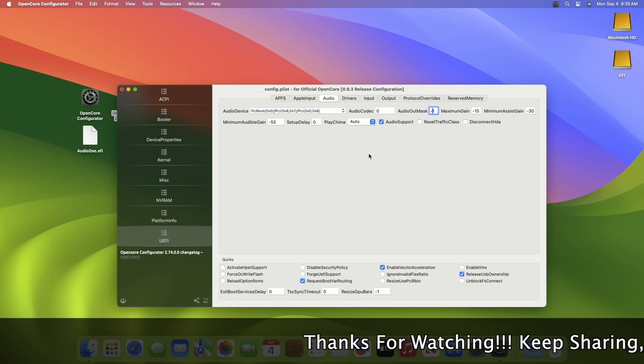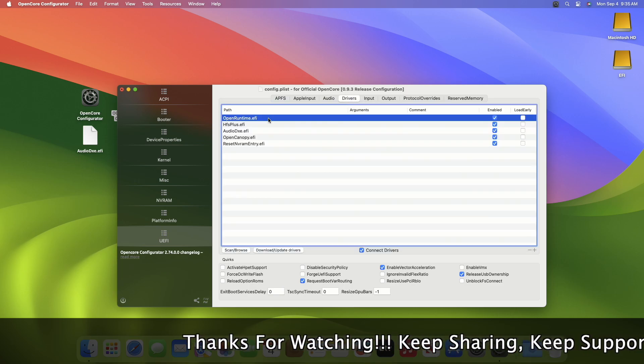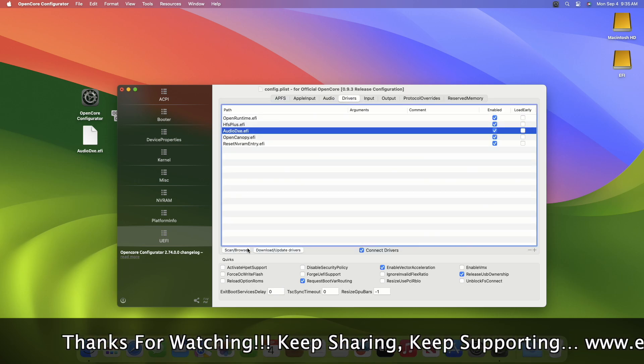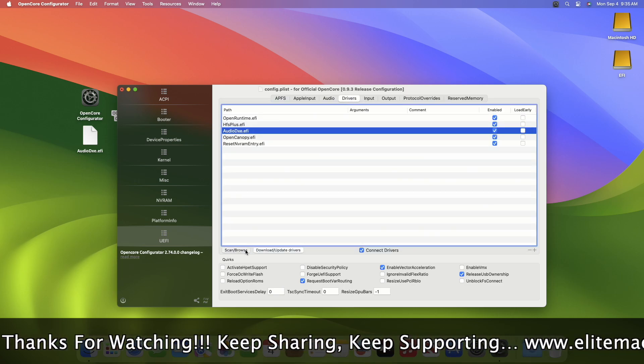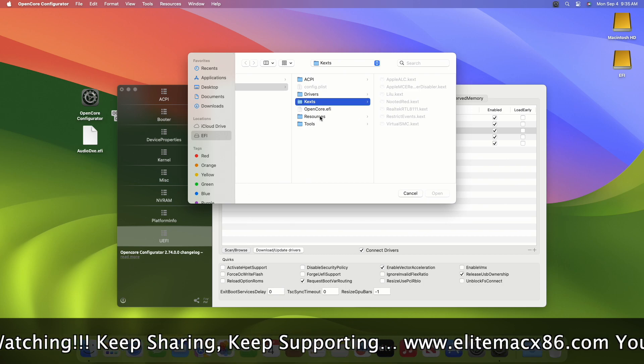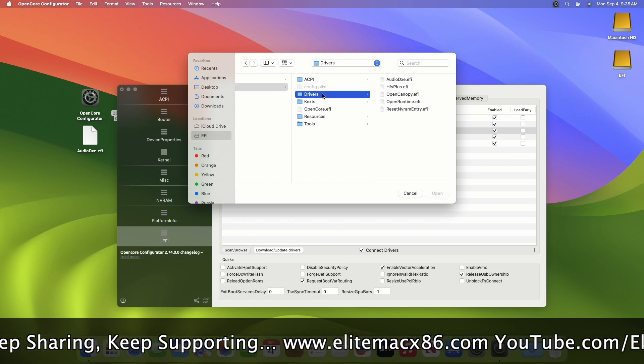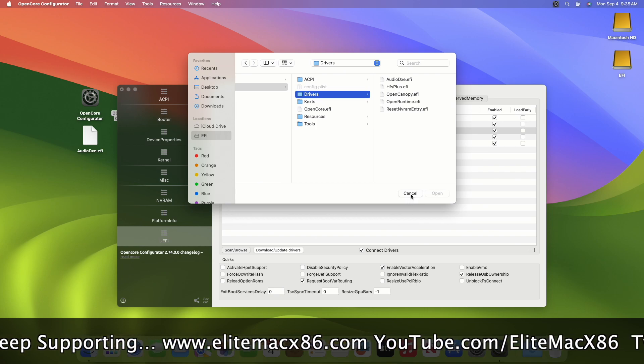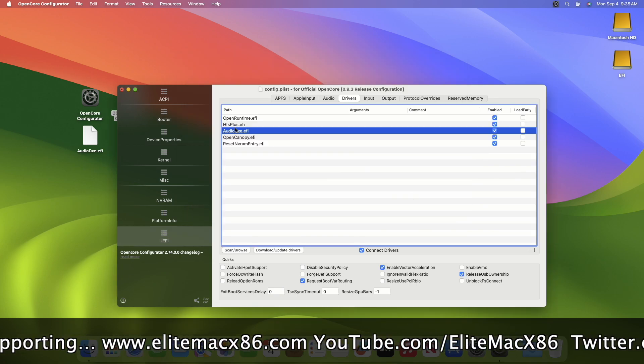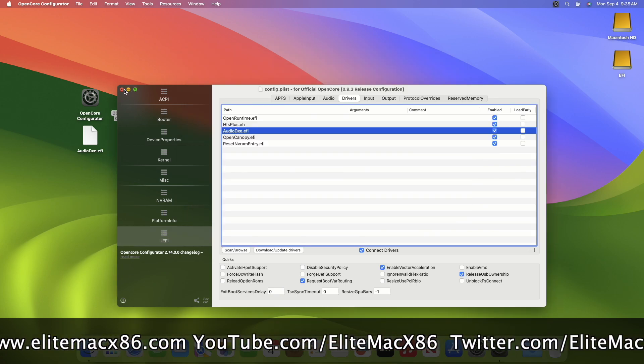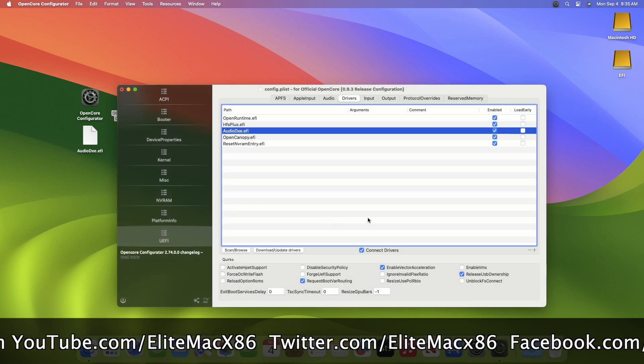Now go to the driver section, and then add the driver and keep in the correct order. After making the required changes, close Open Core Configurator while saving the changes.